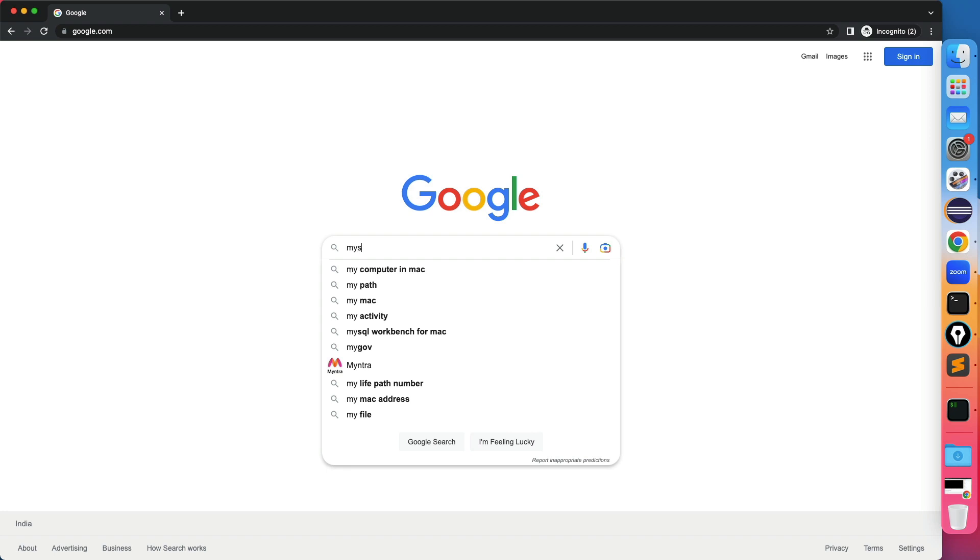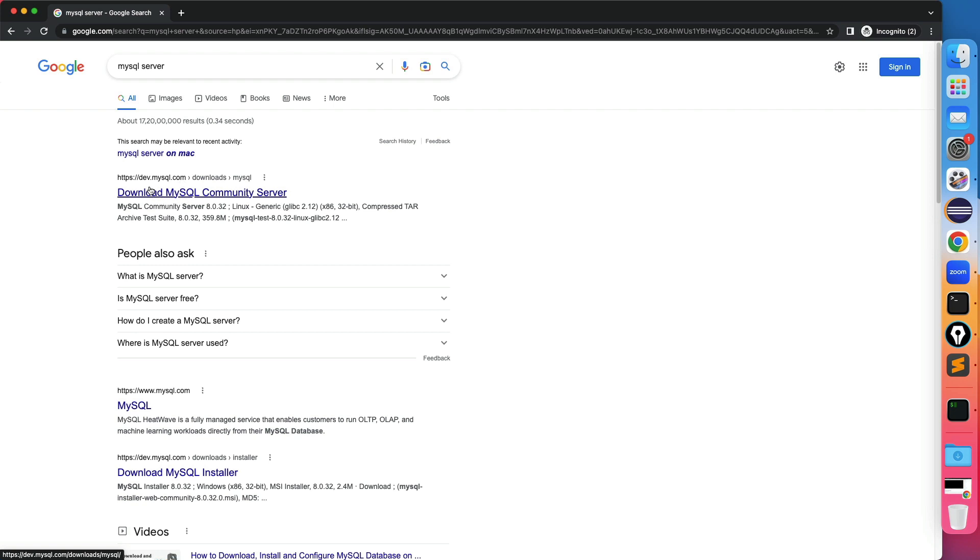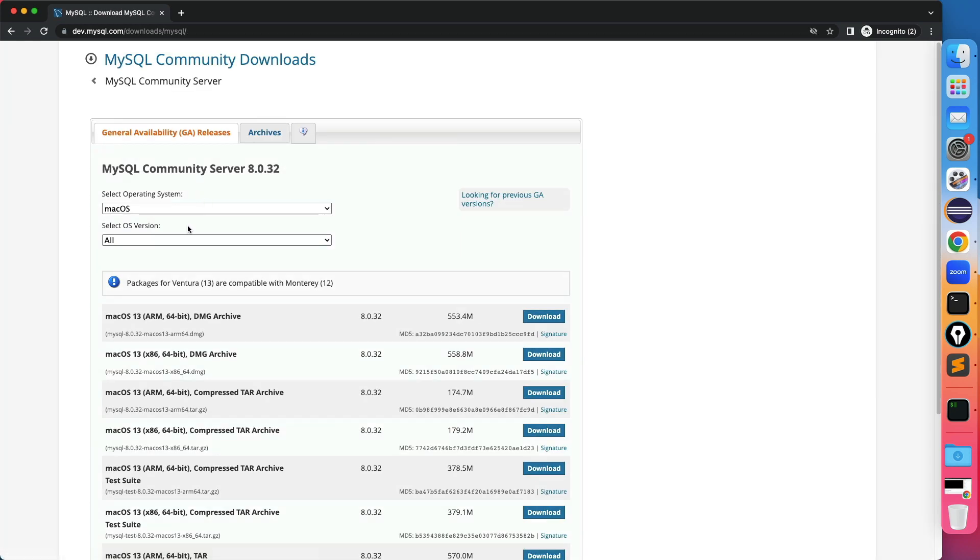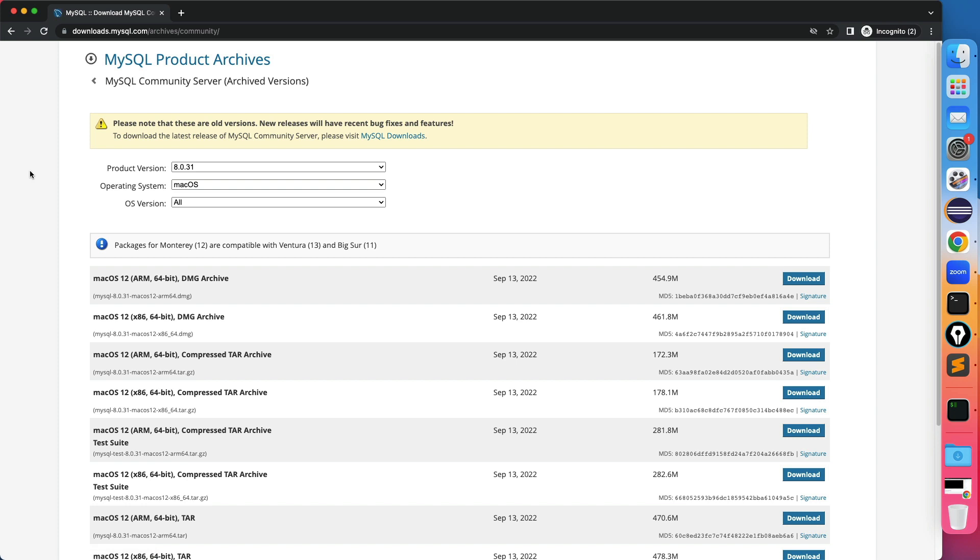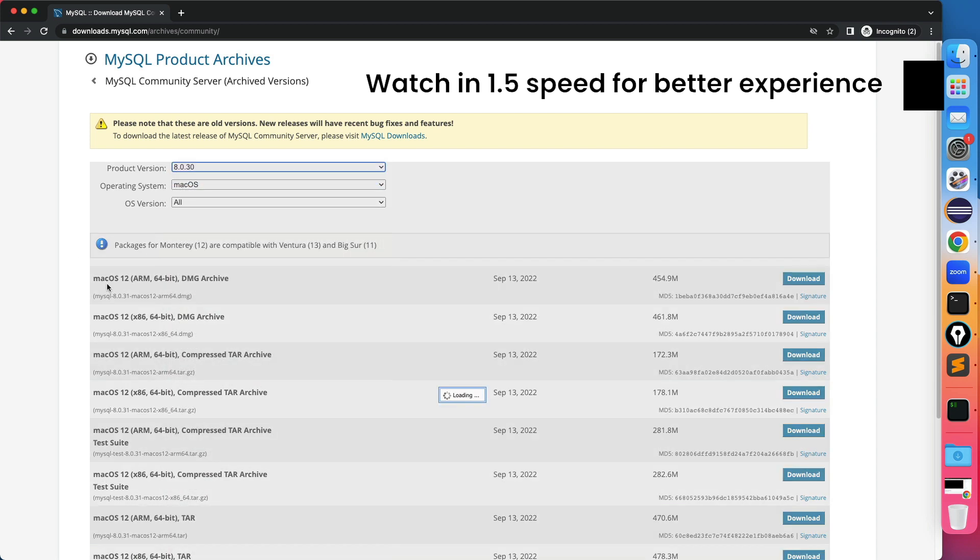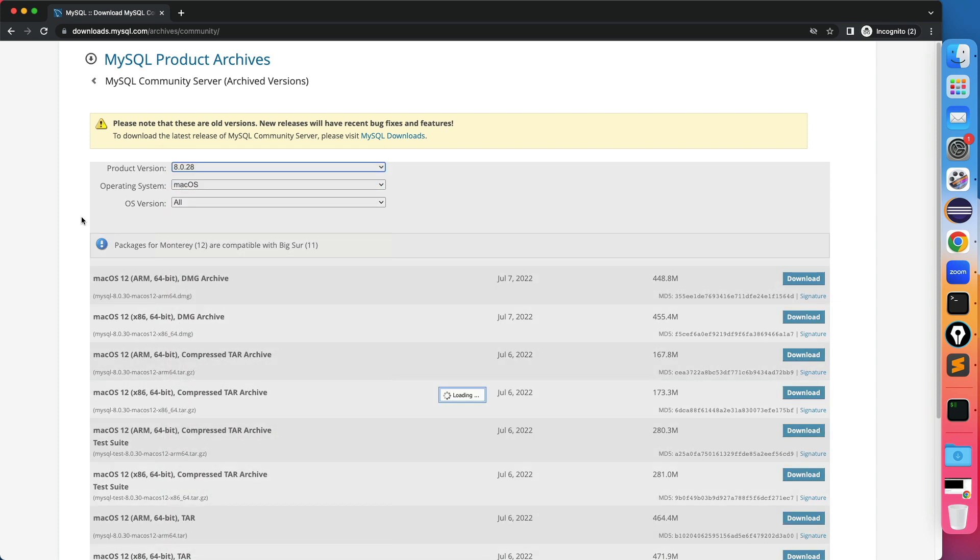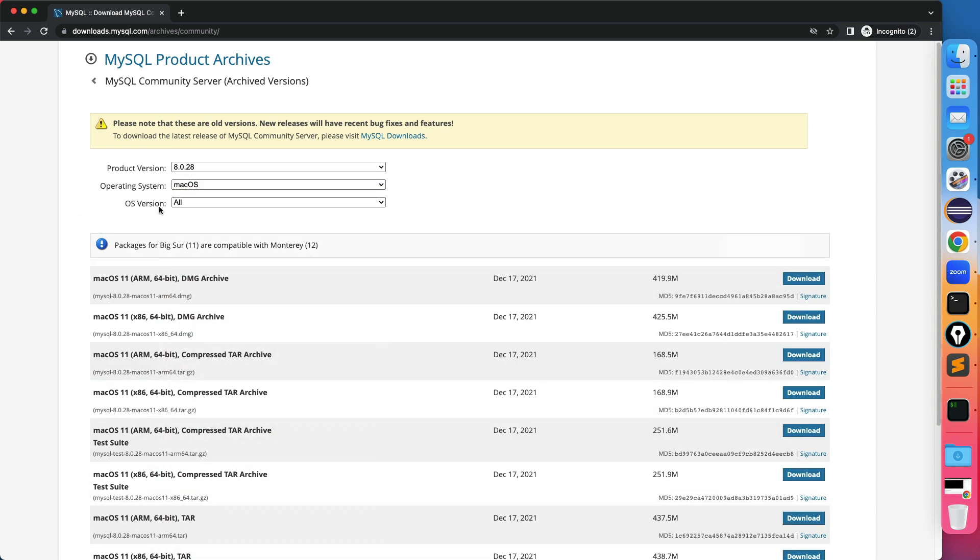First of all search for MySQL server and it will navigate to dev.mysql.com and it's a community server. You can see all these latest versions are coming for basically macOS 13 which is not compatible with my system 11. So packages for 13 are compatible with 12 but not with 11. So what you can do, click on archives and now you can see which version you're looking for. So at the time of recording if I select 8.0.31 it's highlighting for macOS 12, but if I search version 8.0.28 now it's giving packages for macOS 11 and these packages are compatible with 12 as well. So I'm using 11 so I will quickly go ahead and download this.